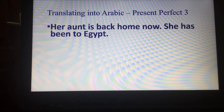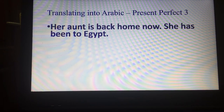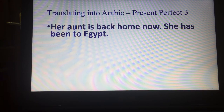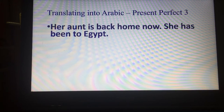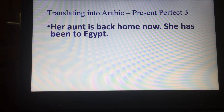Her aunt is back home now — she has been to Egypt. Here we have the problem of the word 'aunt' in Arabic, where it can be translated as عمّة or خالة, but not in English. In English it does not show whether it's the aunt from the mother's side or the father's side. So in Arabic you can translate it as either عمّتها or خالتها.